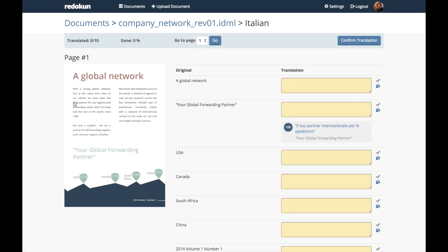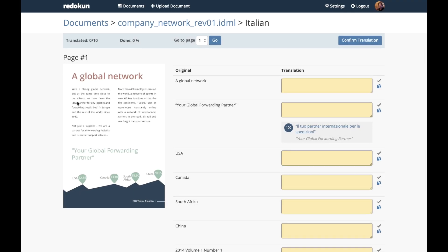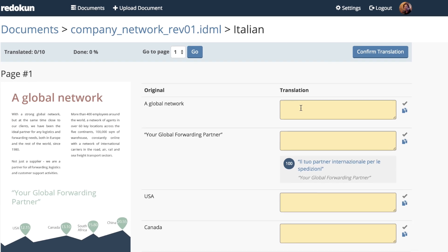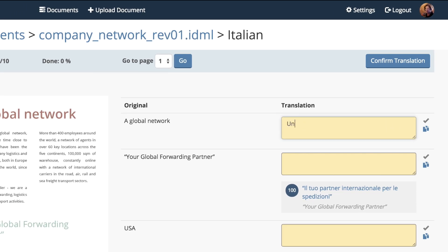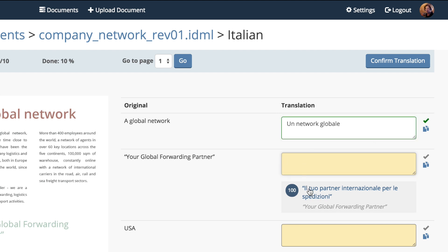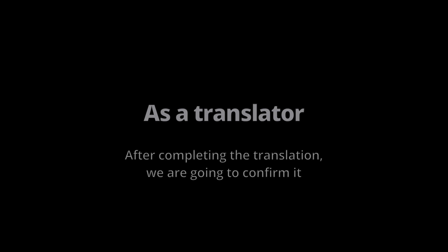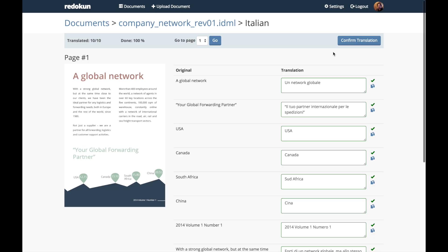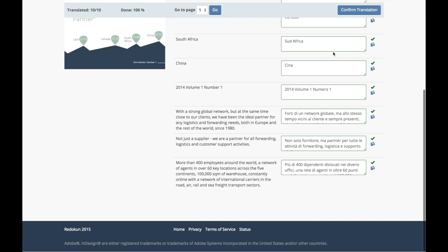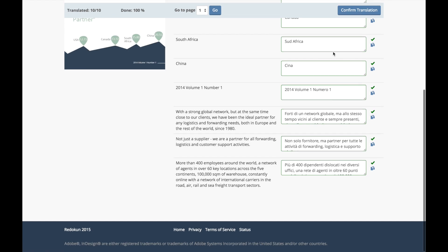This is the translation page. I can type the translation or use past translations. After finishing the translation, I click on confirm translation.